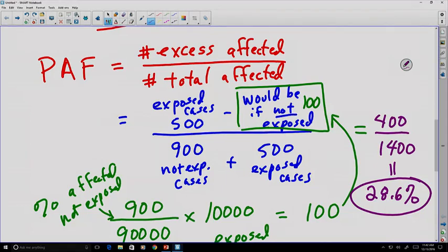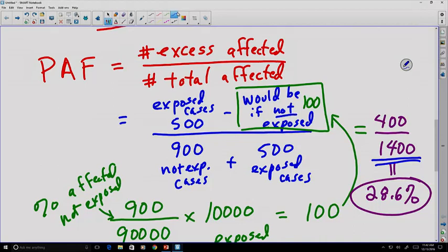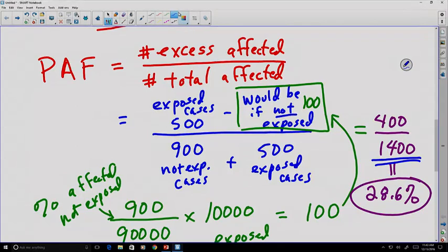What does that mean? That number basically says that out of our 1,400 cases, 28.6% of the cases in the population were a result of whatever exposure occurred. That gives us a pretty good quantitative measure of the effect of the exposure. If we wanted to compare this to some other type of exposure, we could get a relative ranking for the danger, even if there were many fewer people exposed — for instance, if something only affected 1% of the population instead of 10%.